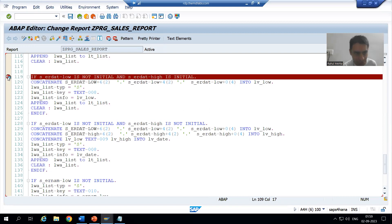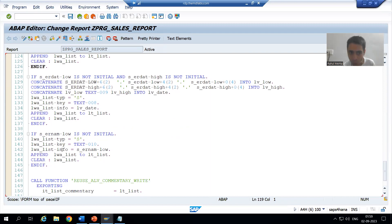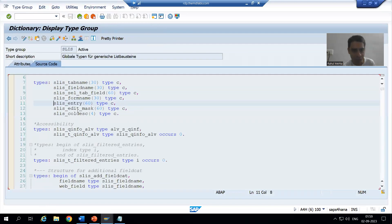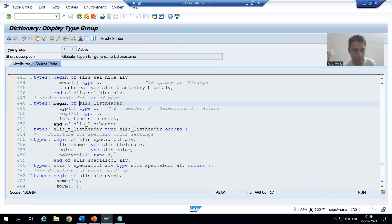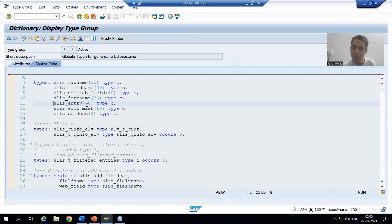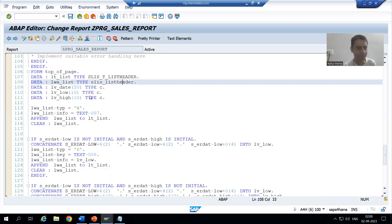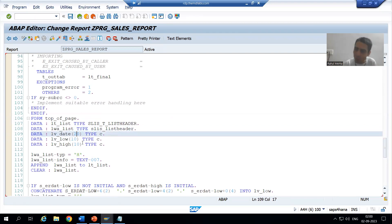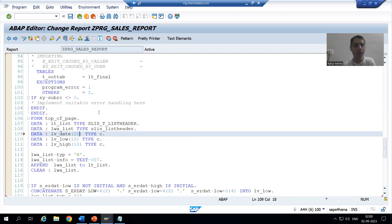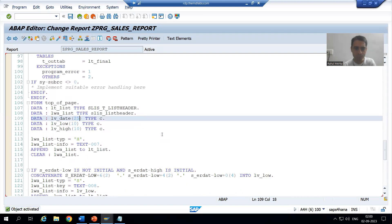The result is not fully displaying because the length we gave is 20, and the content exceeds 20 characters. Let me check the length of info — info is 60, so no problem. The low date is 10 characters, plus separator 2, plus high date 10 = 22. We only gave length 20, so I will increase it to 25 to have space as well.